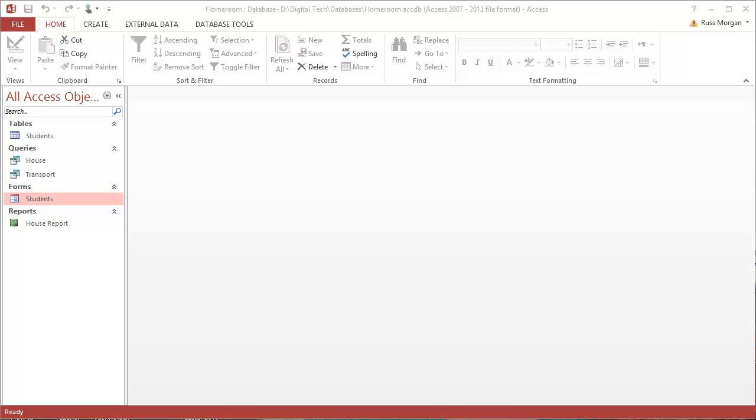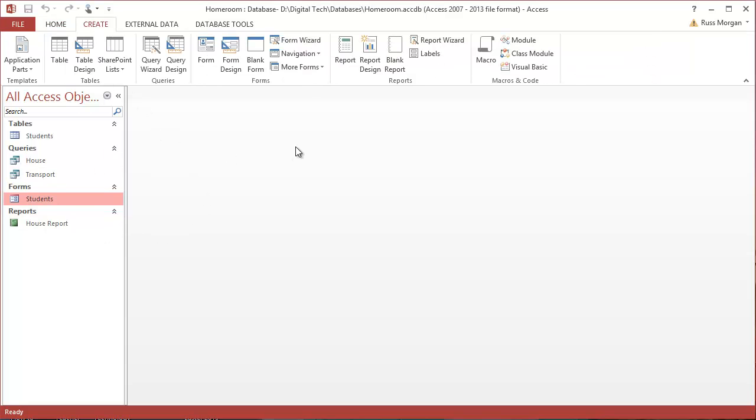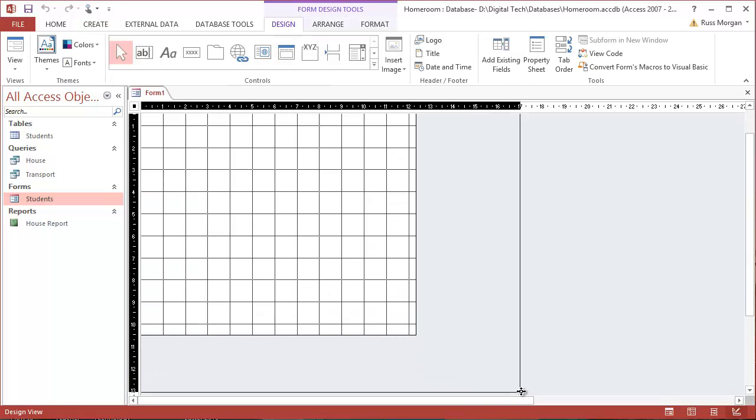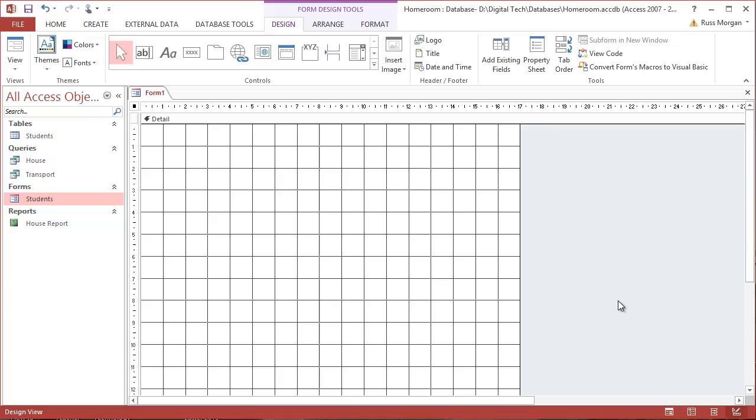Okay, so the final thing we want to do is add a main menu or a graphic user interface to control our database. I'm just going to do that now. I'm going to go to create, choose a form design. Now my form is completely empty, so it's up to me what it's going to look like, how big it is, what color it's going to be, and so on.